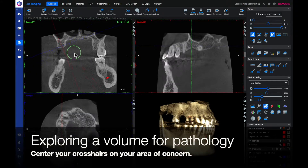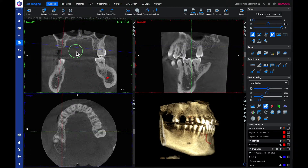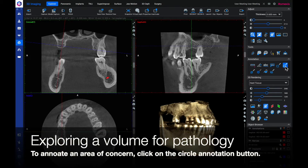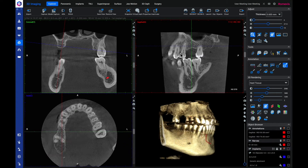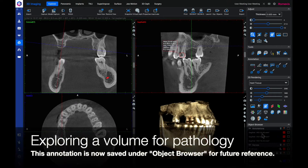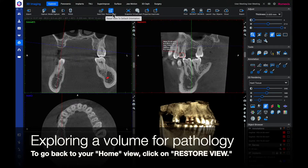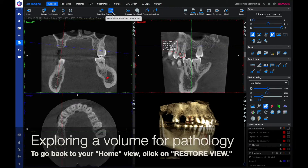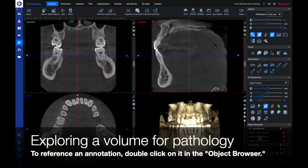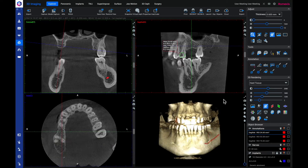Center the crosshairs to your area of concern. To annotate an area of concern, click on the circle annotation button. Drag and drop the circle into your area of concern. This annotation is now saved under your object browser for future reference. To go back to your home view, click on restore view. To reference the annotation, double click on it in the object browser.